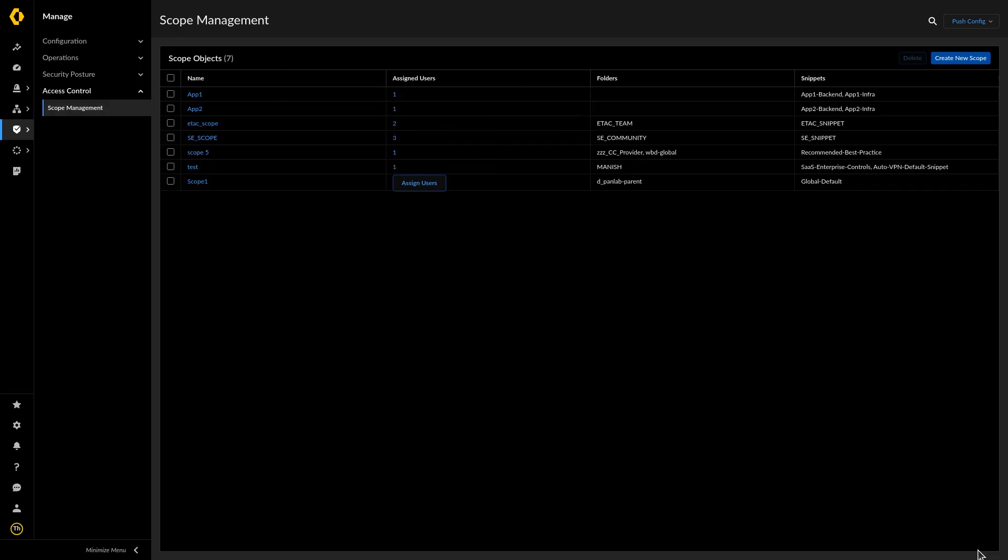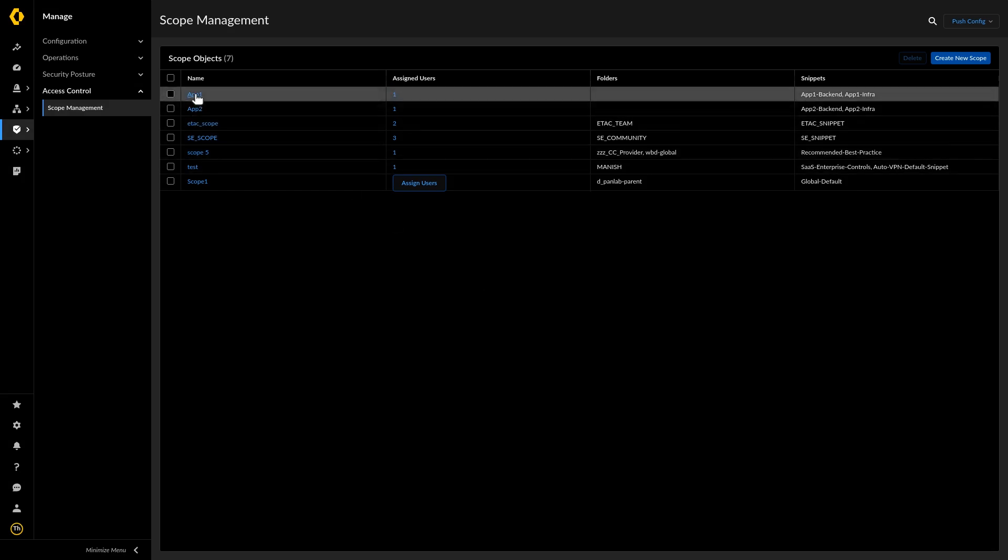To modify an existing scope, select the scope object, modify the scope as needed, and update the scope.